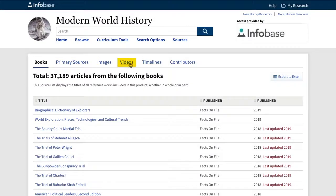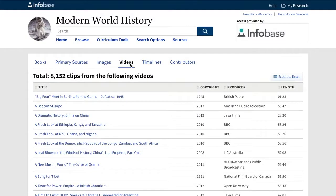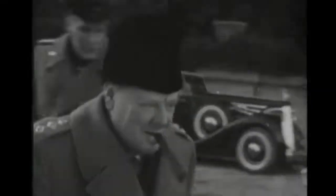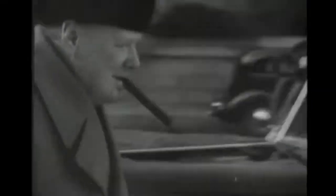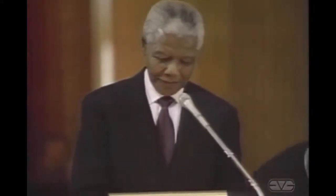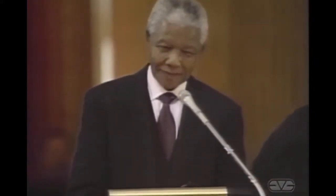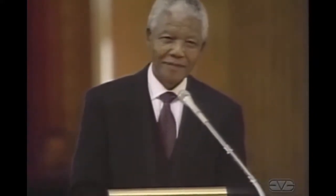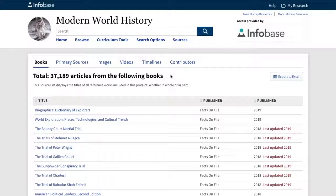Under the Video tab, you'll see that we've included over 8,000 video clips from such well-known producers as British Pathé, A&E Networks, the WPA Film Library, the BBC, and many others. These are great for teaching and can even be embedded into practically any learning management system.